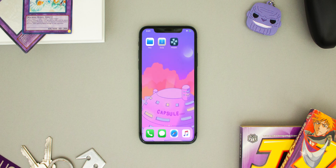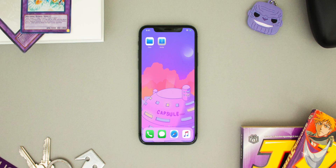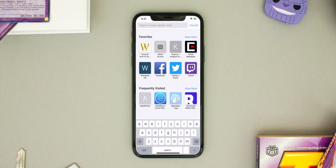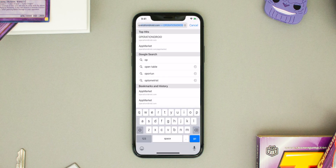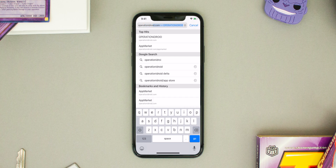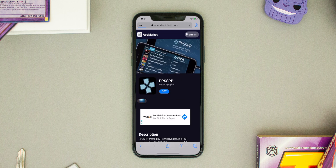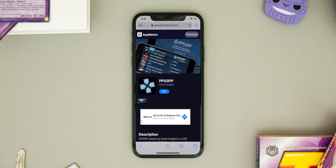So now we can delete PPSSPP without deleting our games or our saves, which is really awesome. Now that we have it deleted, let's head into Safari to download the new version of PPSSPP available on operationidroid.com/appmarket — I'll have that linked in the description below as well. From here you can click on PPSSPP and to install the application, all you have to do is click on the Get button and then hit Install.